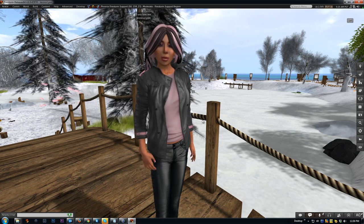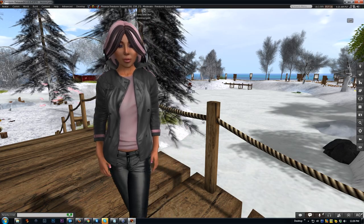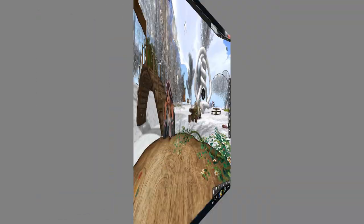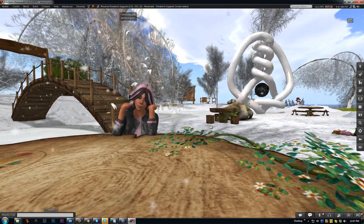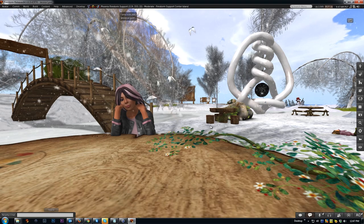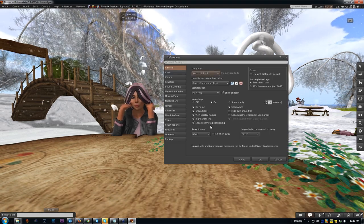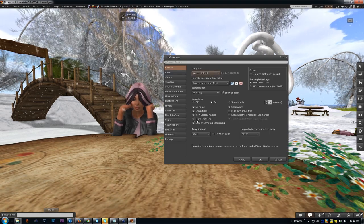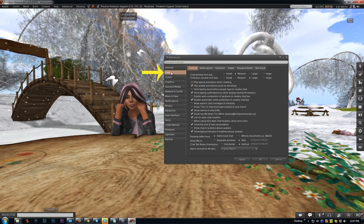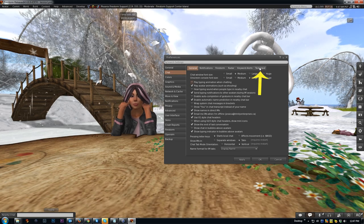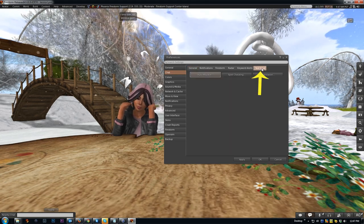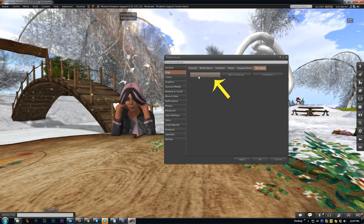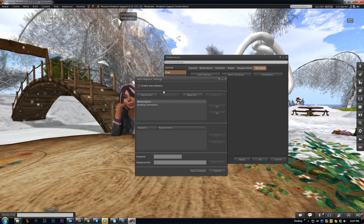First let's look at how it's supposed to be used. You have to get to it through preferences, so Ctrl+P on a PC or Command+P on a Mac opens your preferences. Click on the chat tab on the left hand side and then off to the right here you'll see text input. Click on that and then click auto replace.